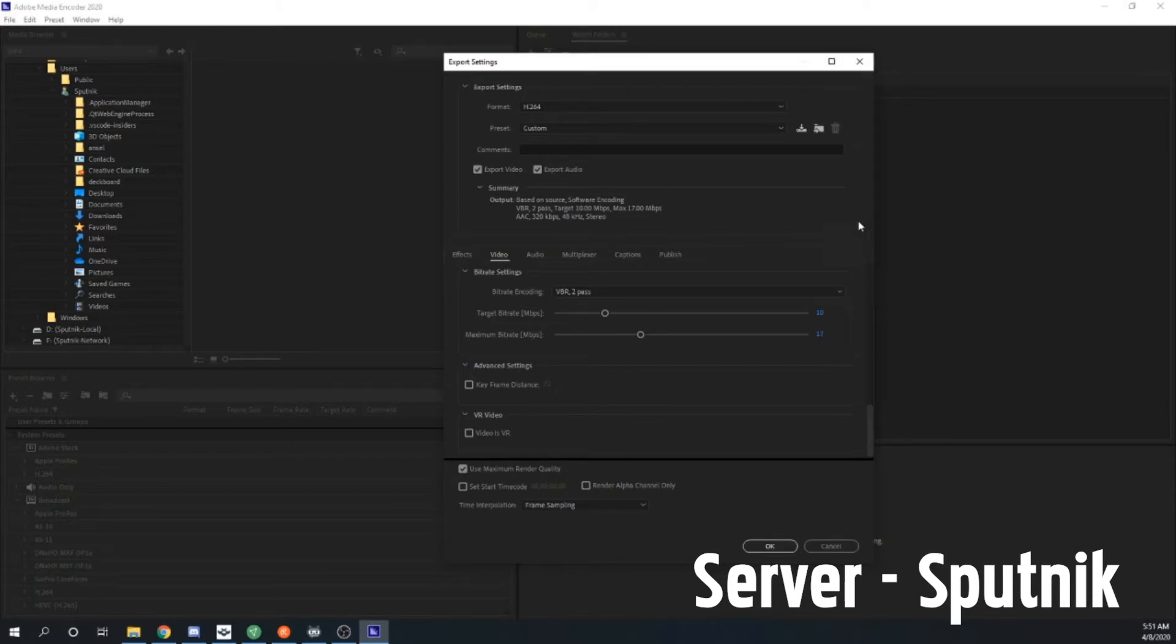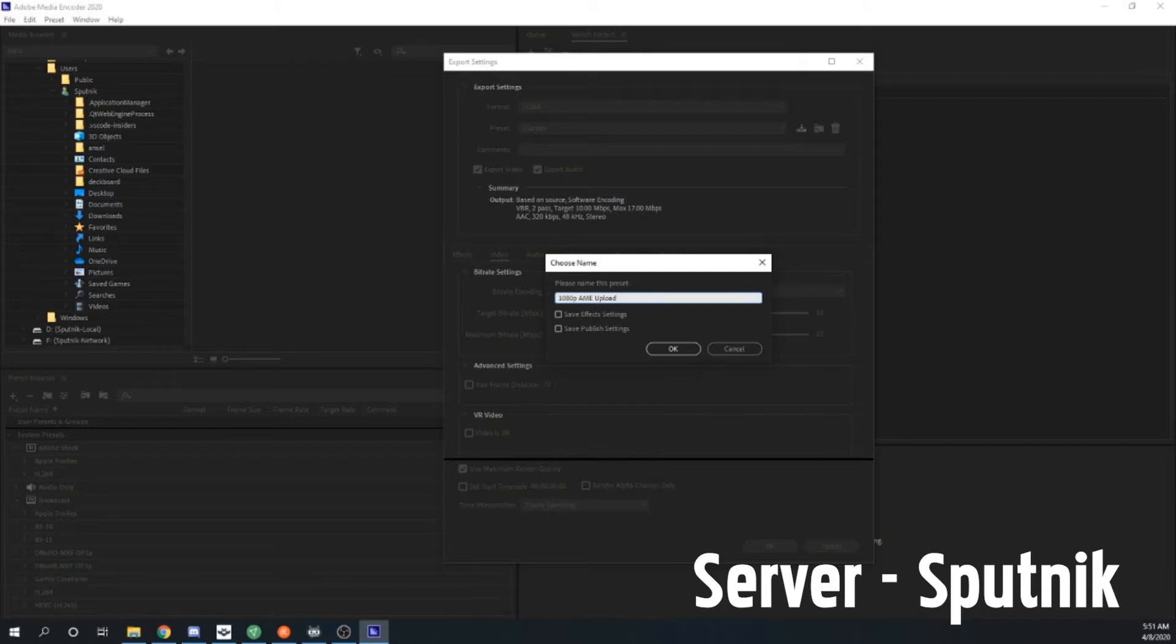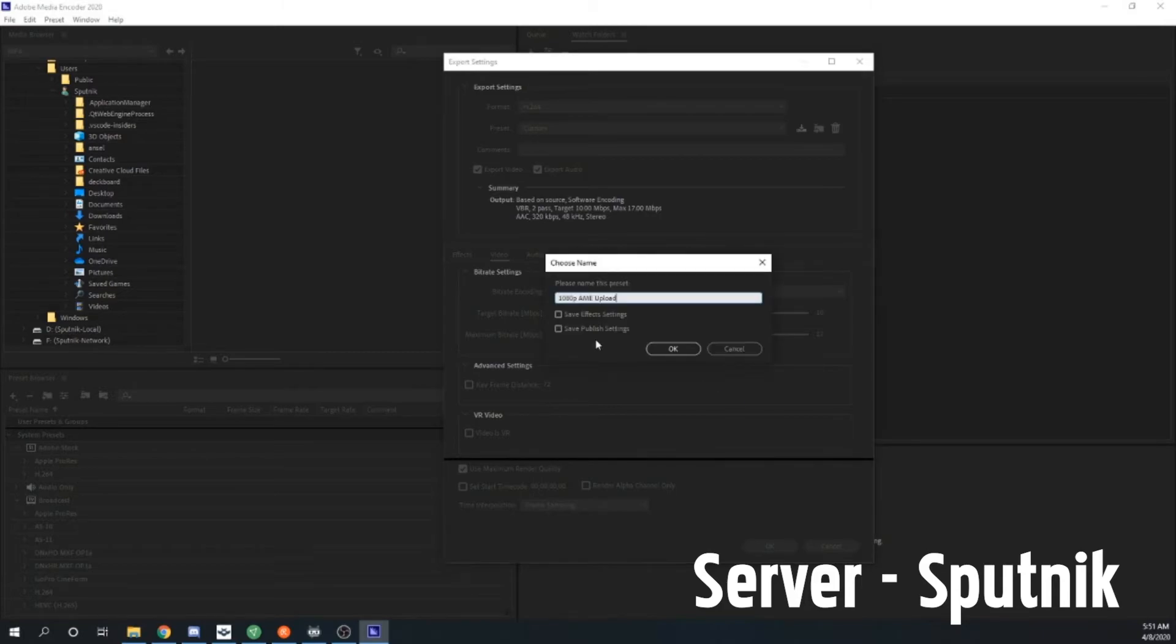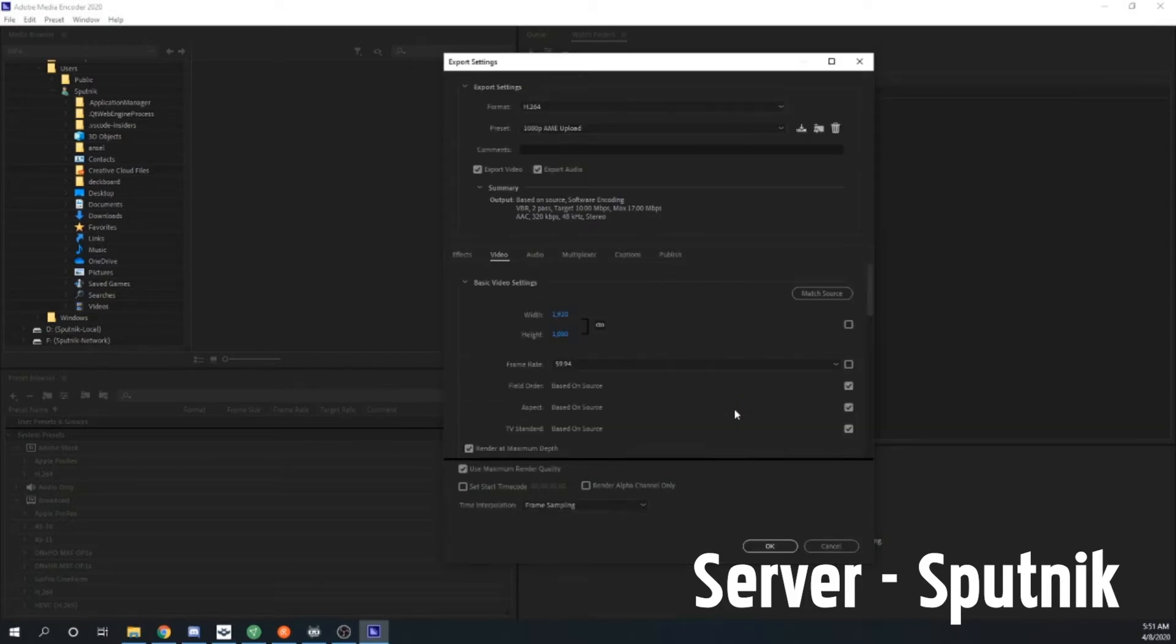So now we can save this preset actually if we want to. So we can save preset and we'll load this up and we'll just say 1080p adobe media encoder, and we'll just call this adobe media encoder upload actually. And now we can finish configuring our file. Save publish settings, save effects settings. Boom, there we go, we got everything that we need there.